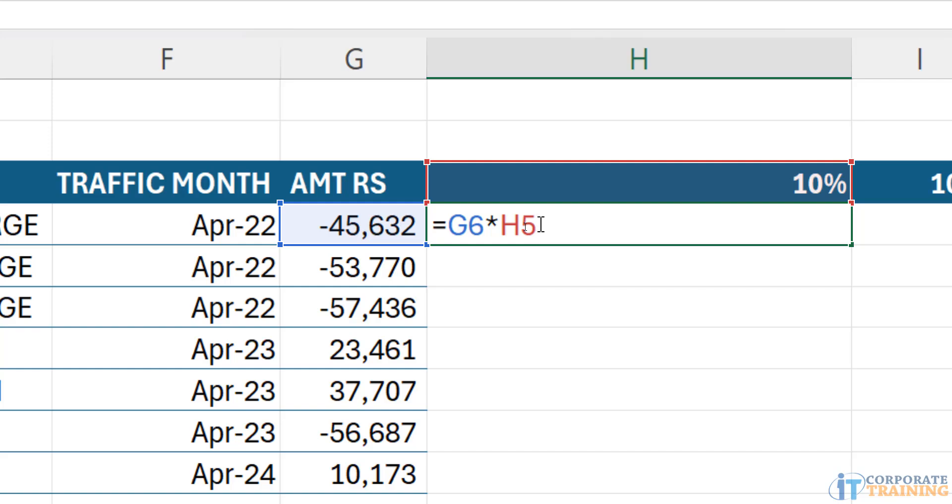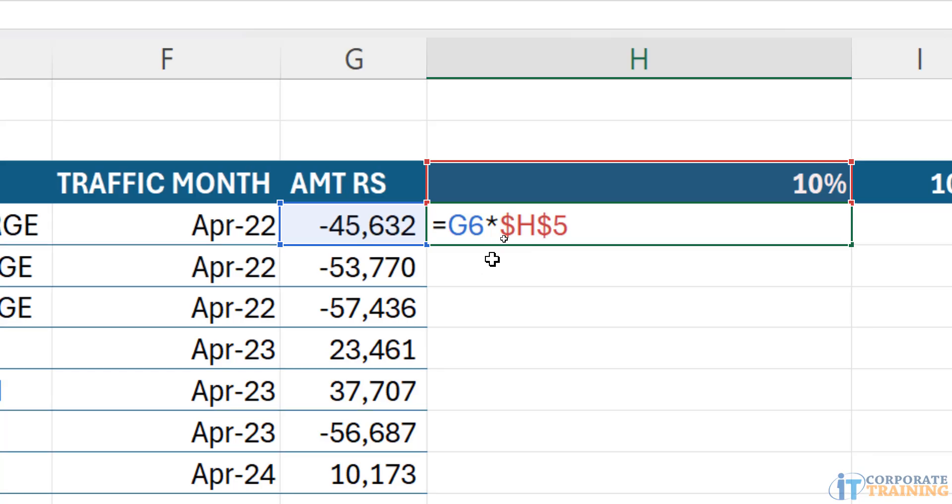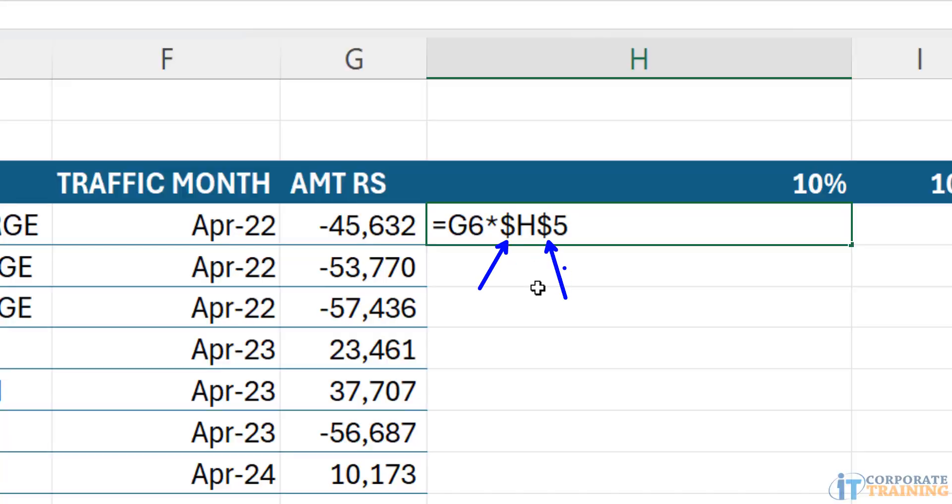The shortcut to apply the dollar sign is the F4 button. But in many computers, specifically laptops, if you press the F4 button, you don't get the dollar sign. In fact, it may mute the microphone or it may increase or decrease the brightness of the laptop. So the output may differ. In that case, you will press the function and then the F4 button. But first, you will try with the F4 button. In my case, I first press the F4 button.